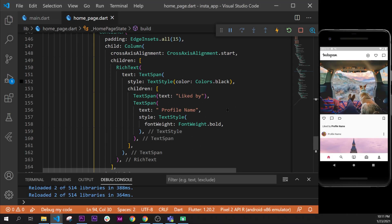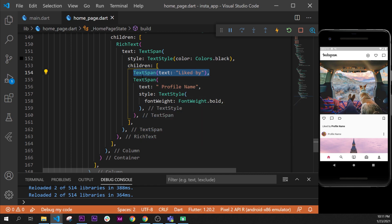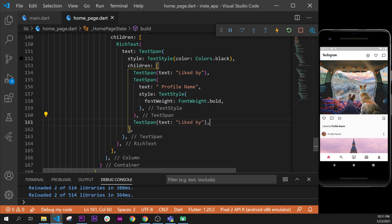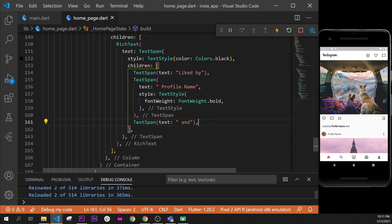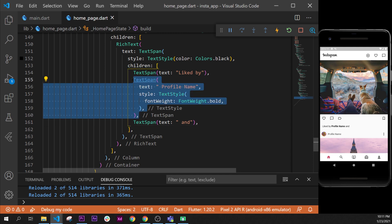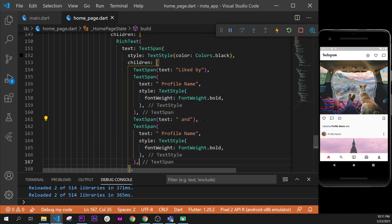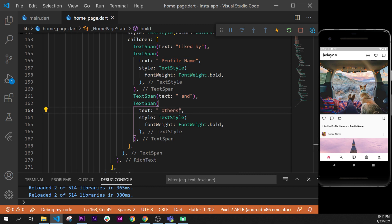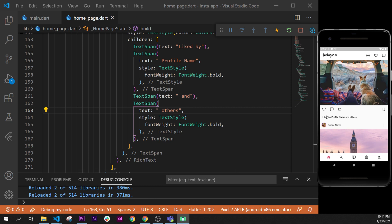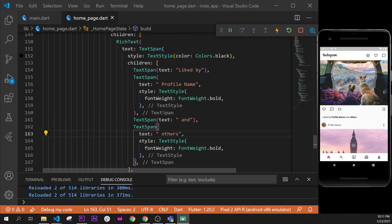Next step is to add more text. I have my Instagram close by, so I'll copy this TextSpan and add a space and 'and'. Then we add another TextSpan right under that says 'others'. So we have: 'liked by profile name and others'.